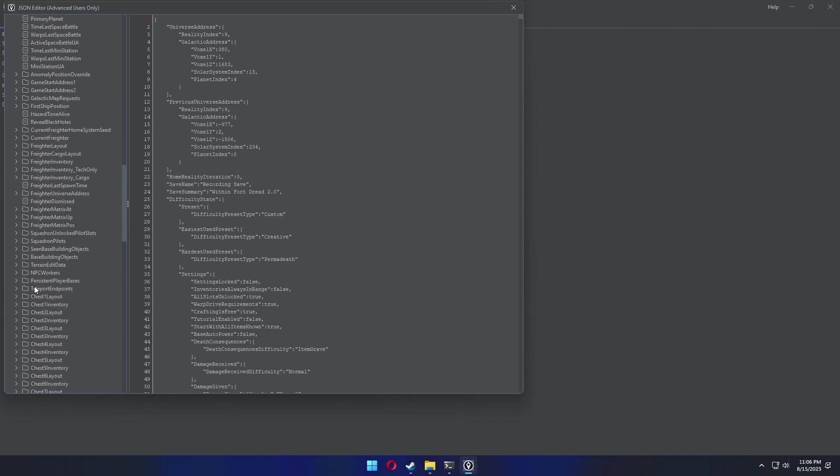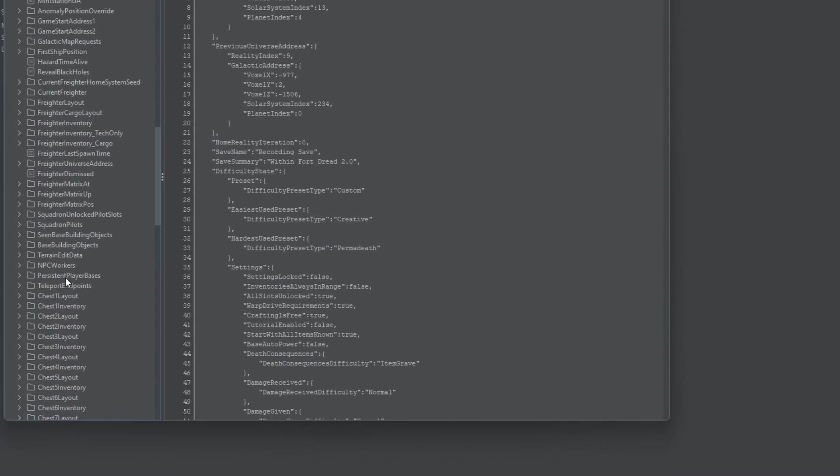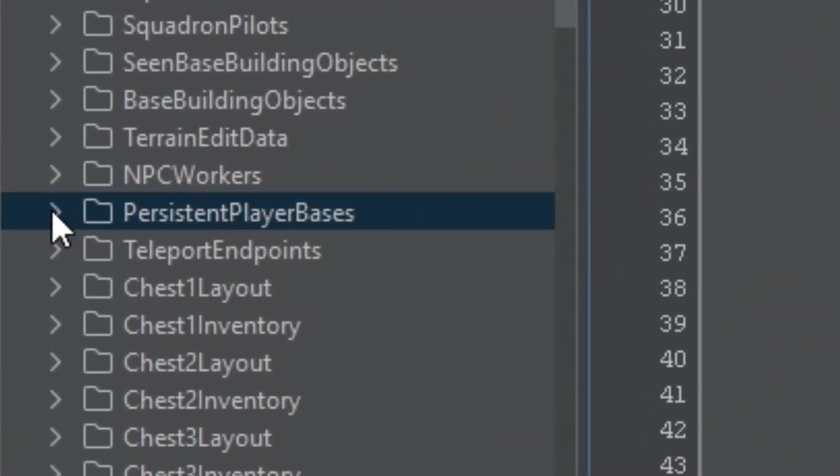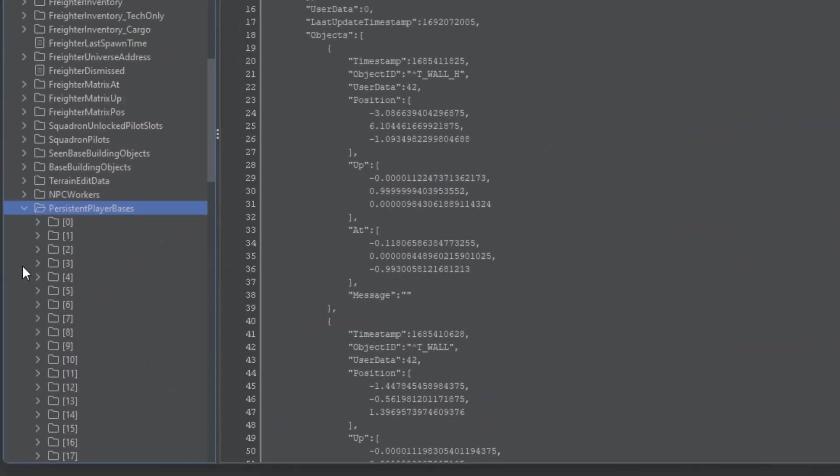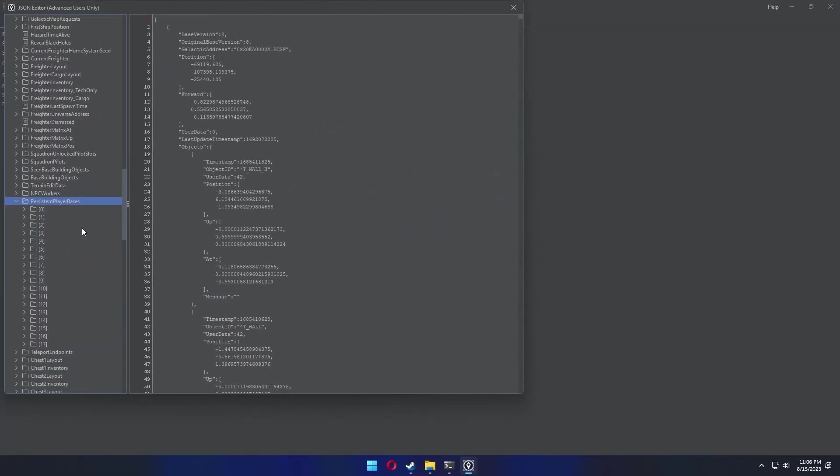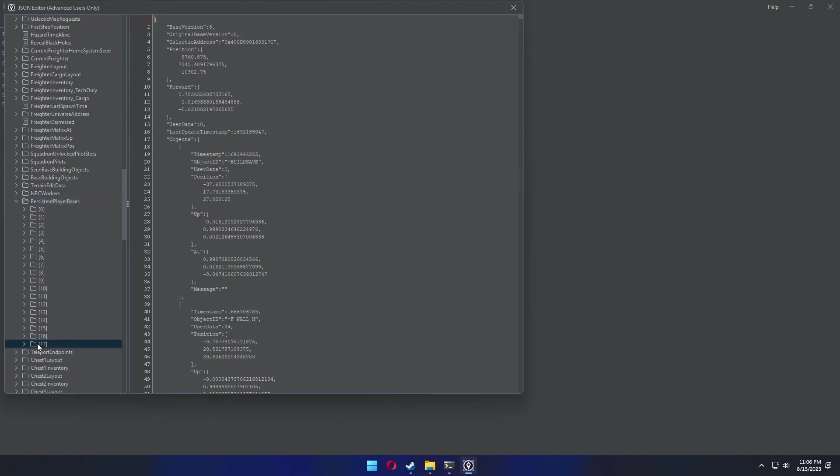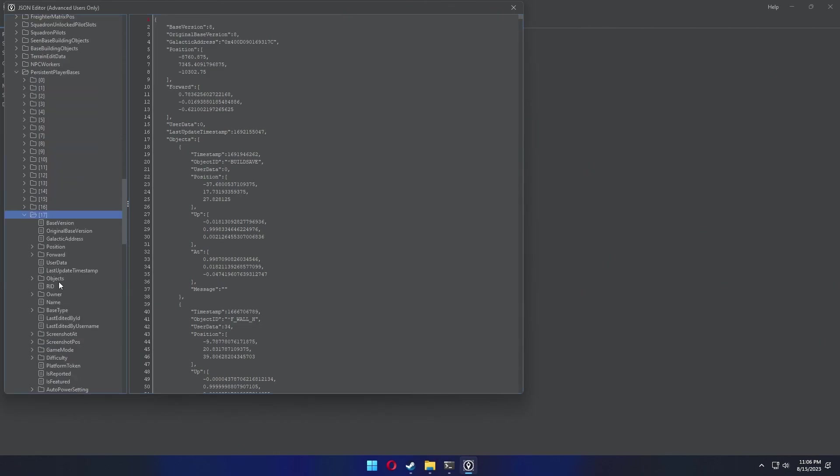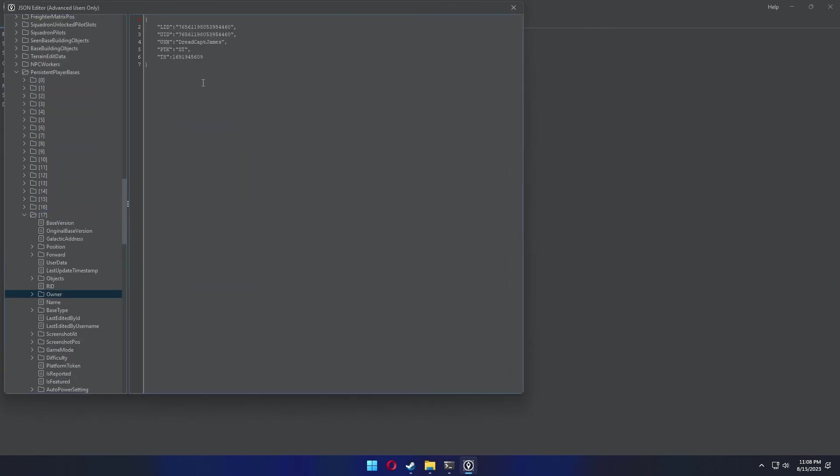Expanding this shows us a list of every base we own as well as the ones we visited recently. Toward the bottom should be the base in question, so go to the last one and click the folder. Lots of code shows up, but if you expand the folder the subcategories break down the info. Click on owner to see if it's you, then click name to see what the base name was. If you got it right off the bat, that's fantastic.